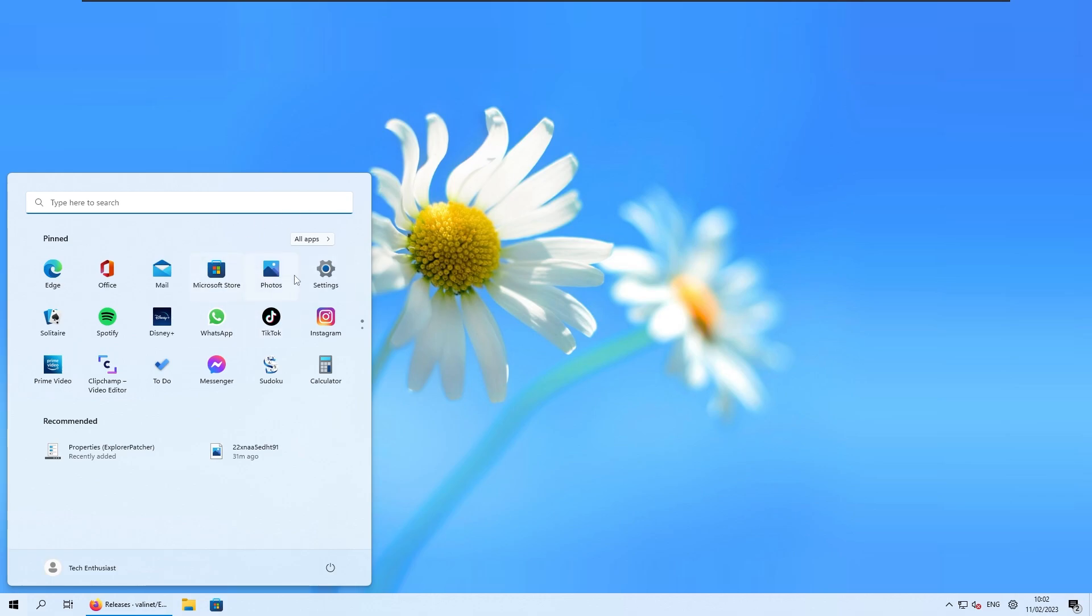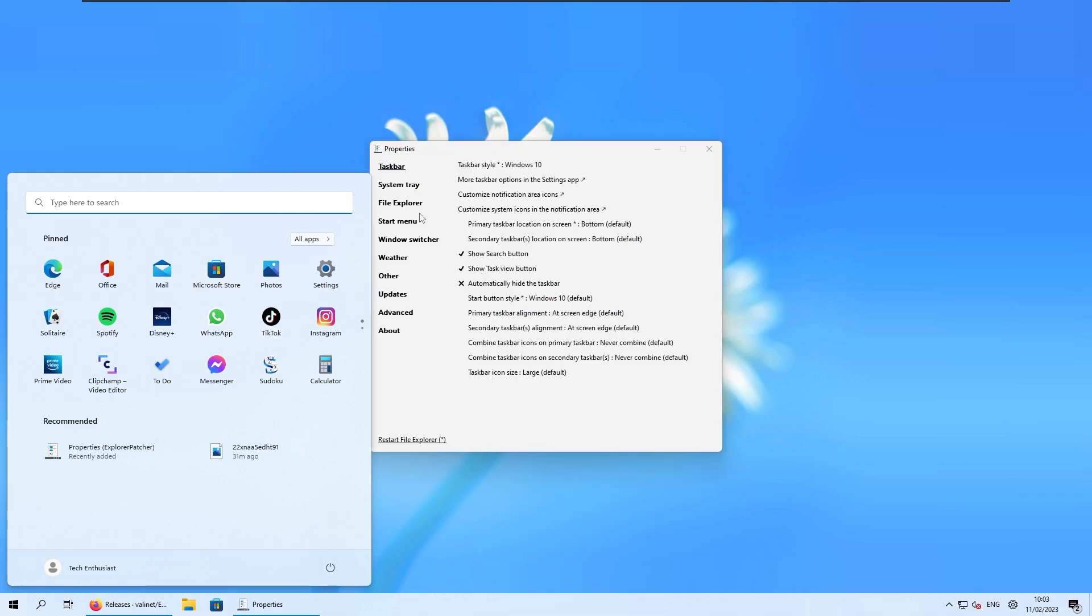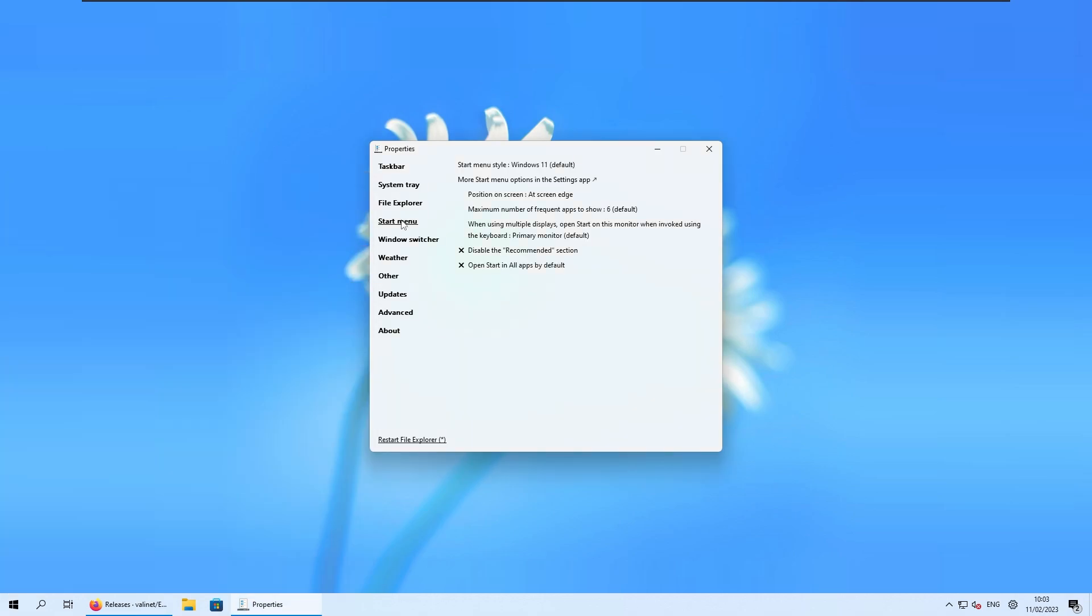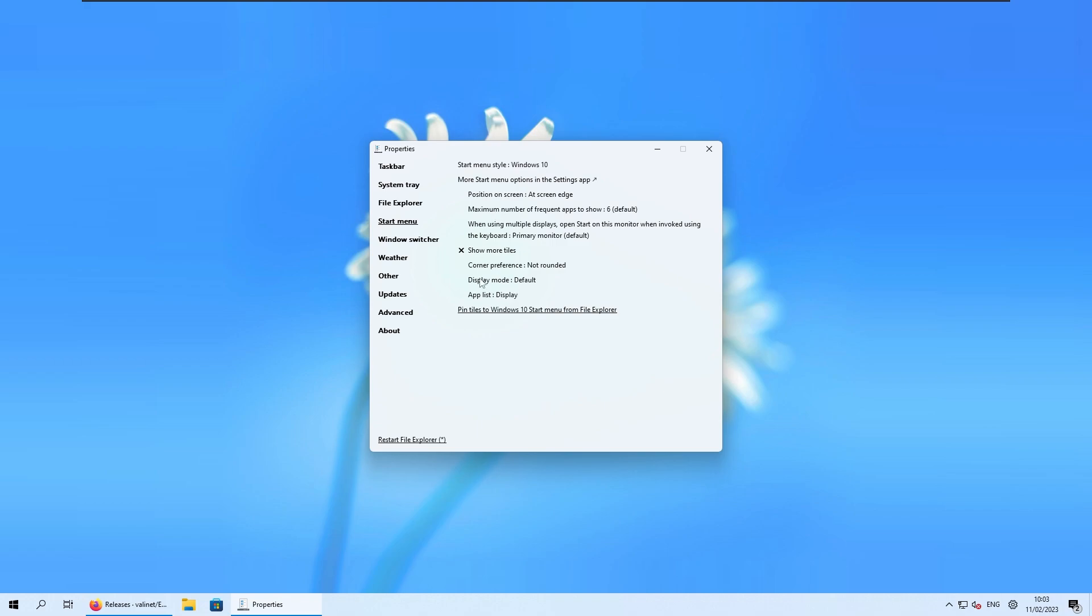Now to fix the look issue, you can right click on your taskbar and select here properties. And now if you navigate to the start menu here, you can select here start menu style to Windows 10, and then under the display mode here, which is currently set on default, you can select this to full screen start.